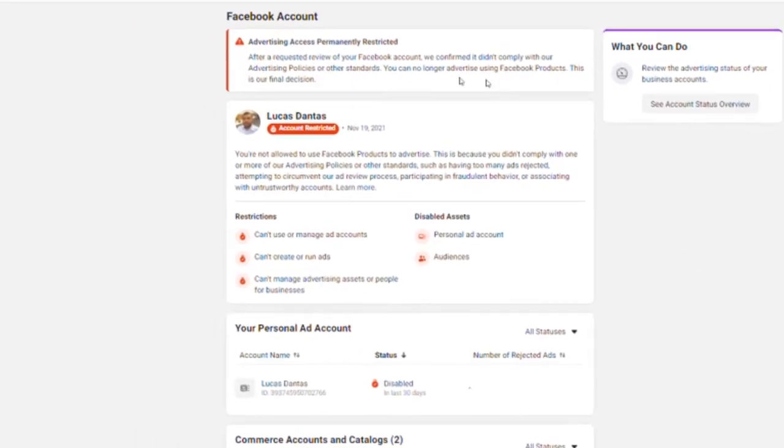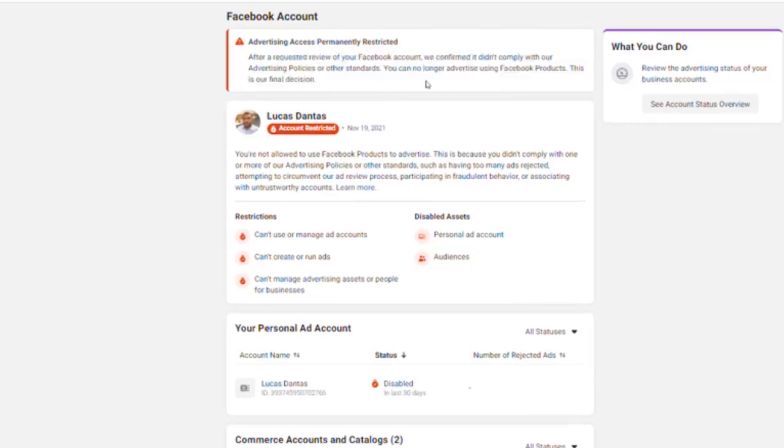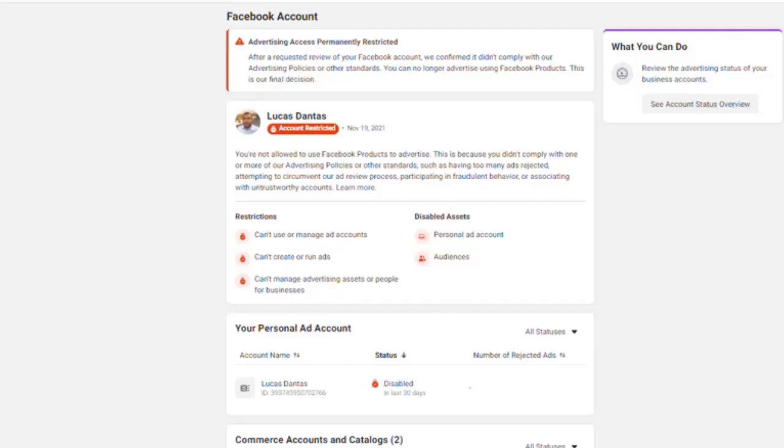This is their final decision and I can't use or manage ad accounts, I can't create or run ads, I can't manage advertising assets or people for businesses. My disabled assets are personal ad account and audiences, and that prevents me from running ads for basically anyone.